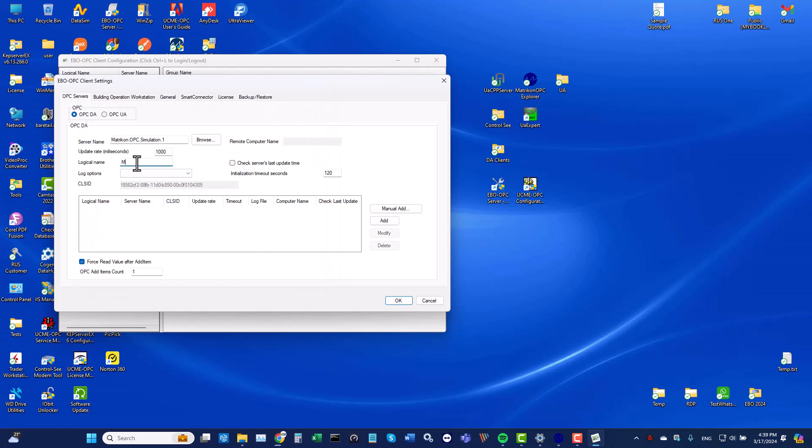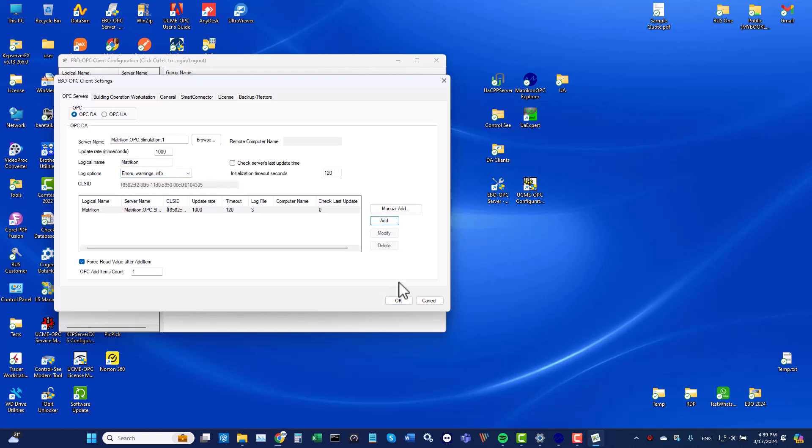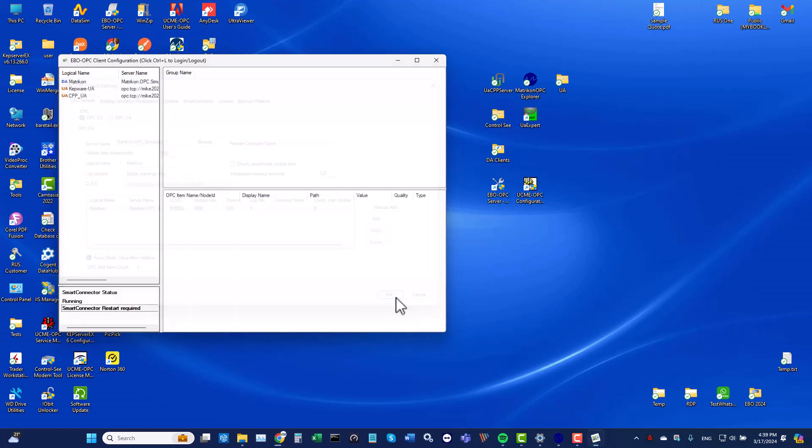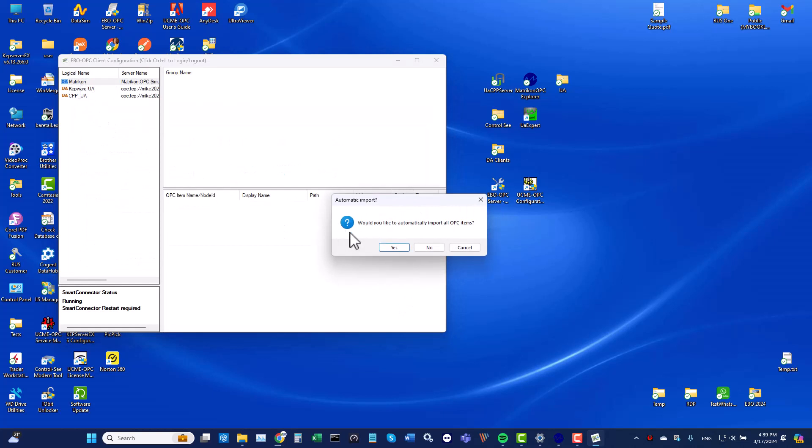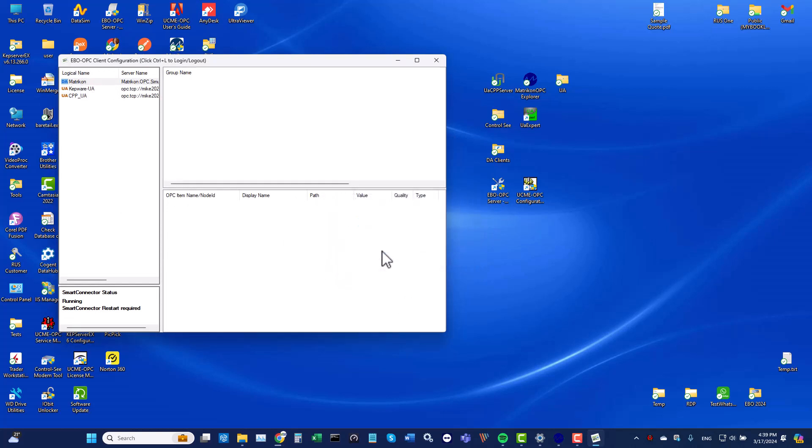I shall choose a logical name for this OPC server. I shall choose the log file level and click on Add. Now I'll click on the OK button. The newly added OPCDA server appears in the upper left list.